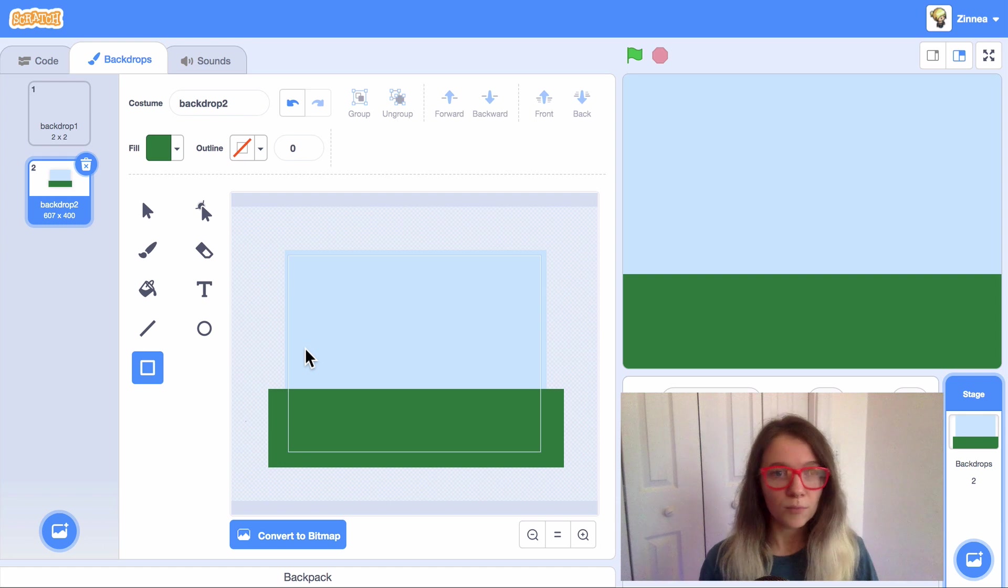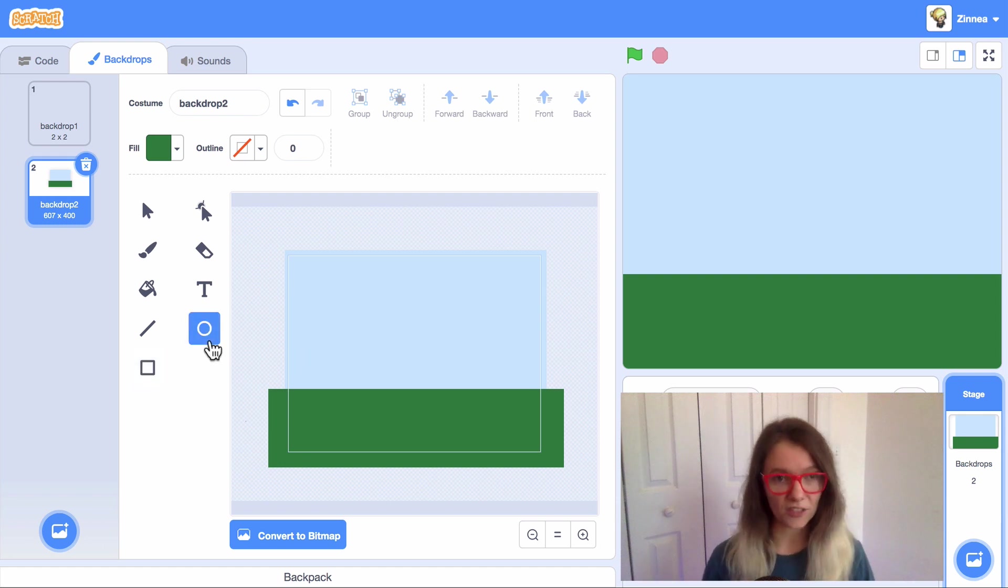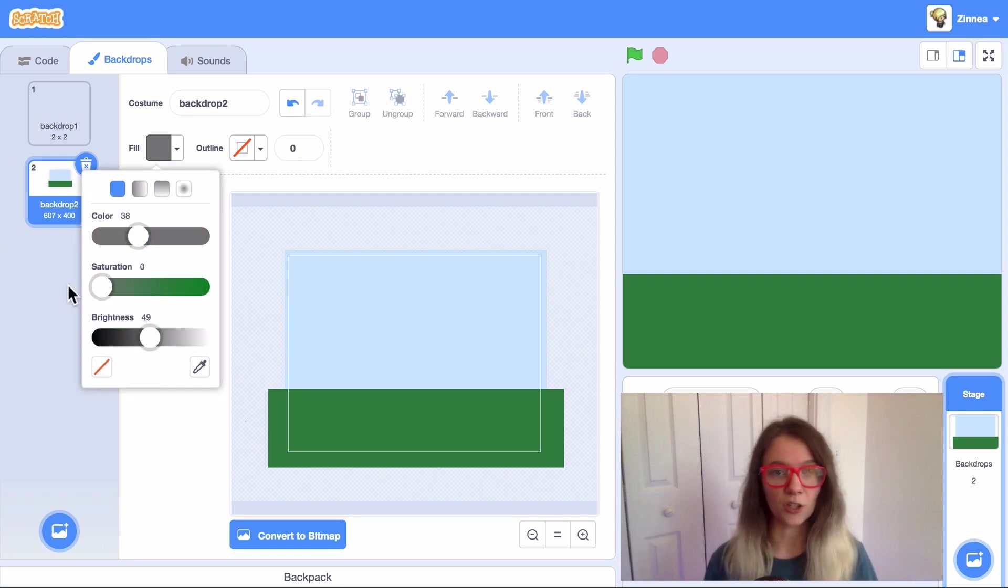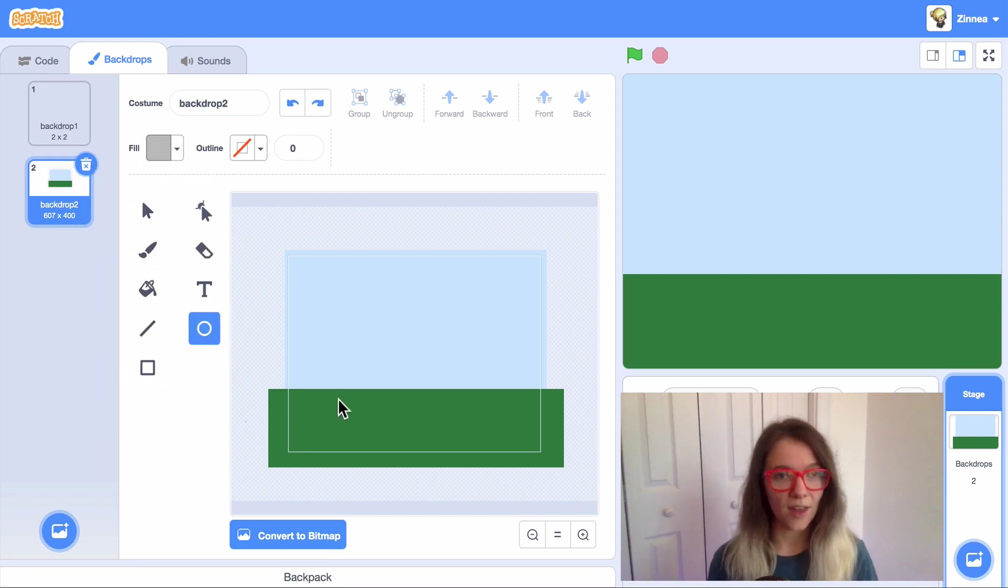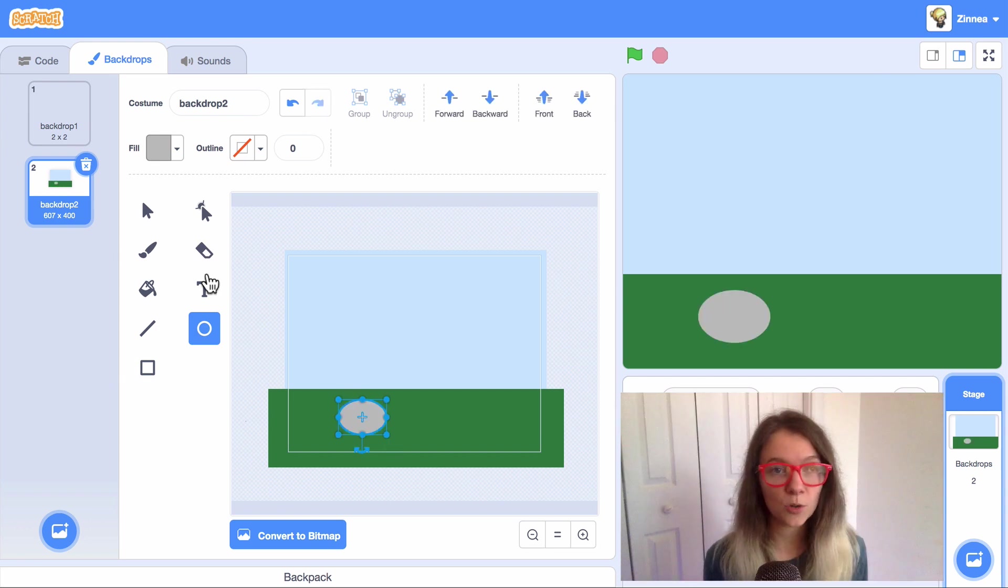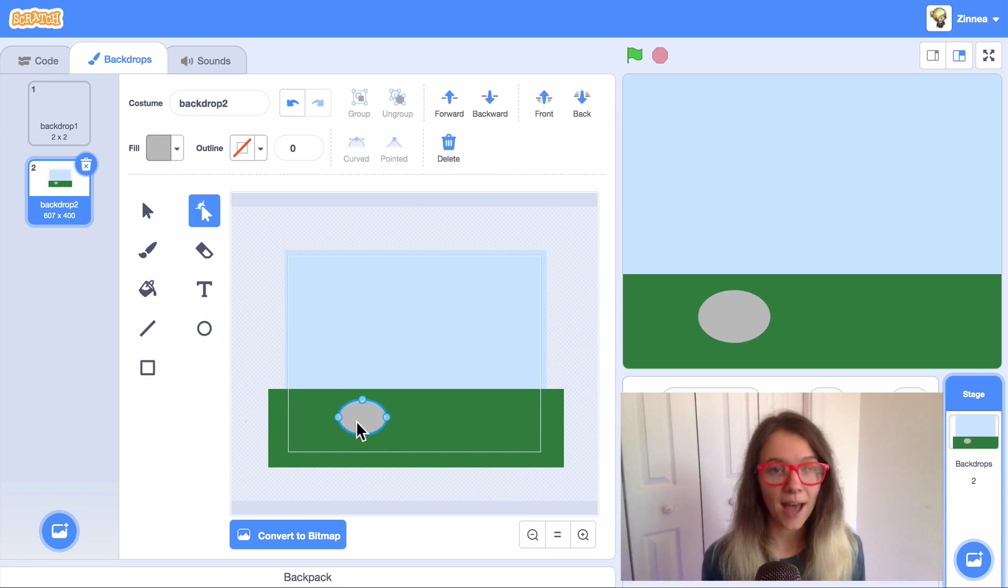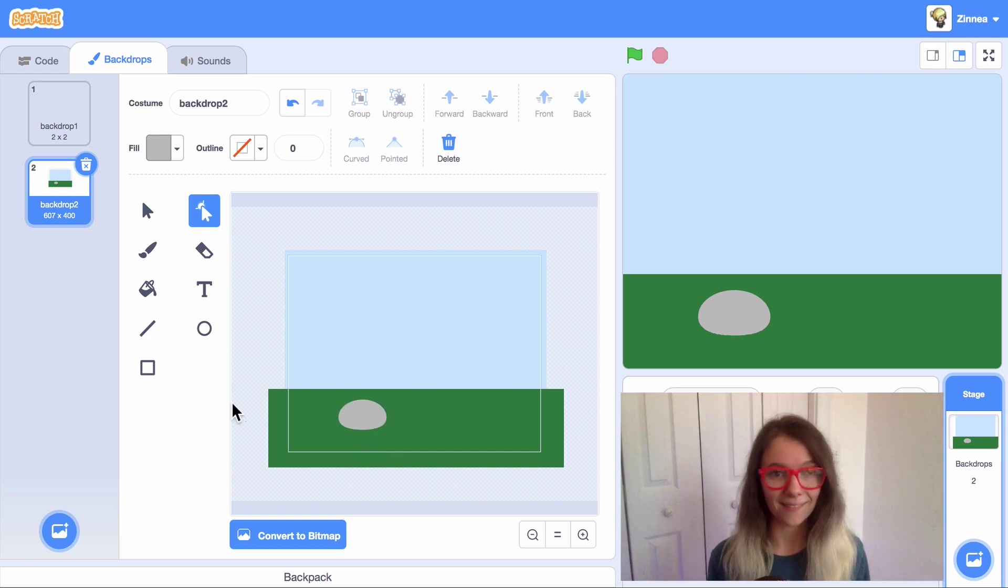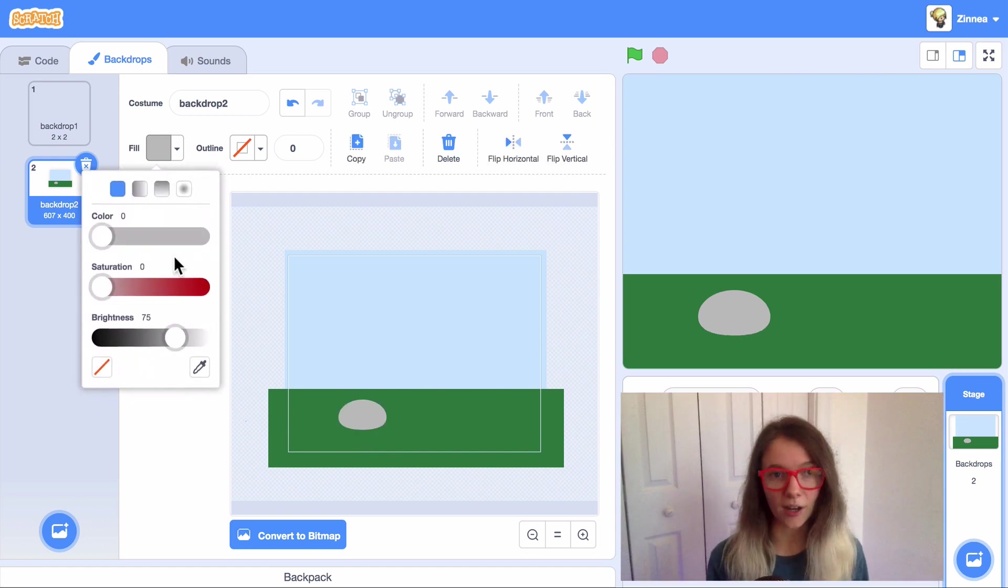I could add a rock to it. So if I click on the circle tool and set the color to gray and then drag out an oval and click on this tool to edit the points of the shape and move the bottom point inward, yeah, that looks like a rock.